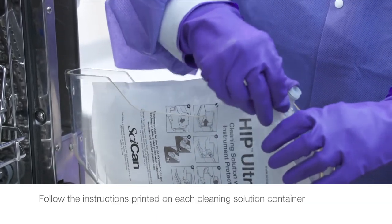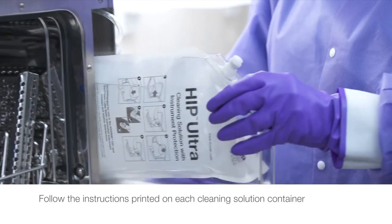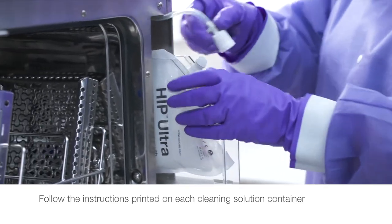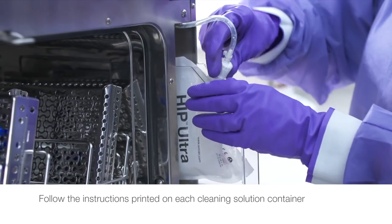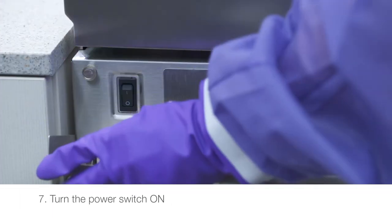Follow the instructions printed on each cleaning solution container. Close the door. Turn the power switch on.